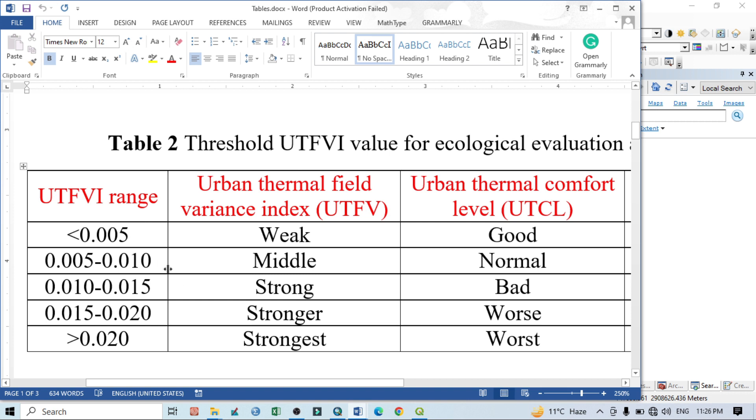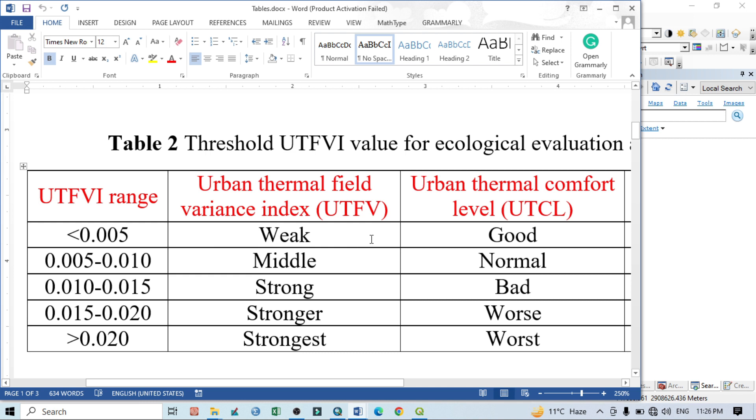If the range of UTFVI is less than 0.005, it means it is a weak situation. Weak situation means that the area has good conditions, meaning a comfortable level for urban living.